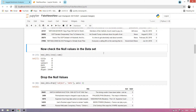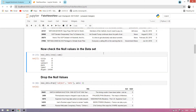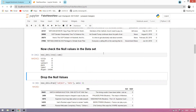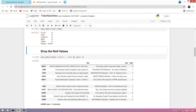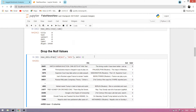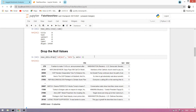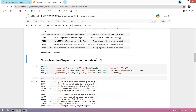Now we check for null values in the dataset. There are no null values in our dataset. We then drop any null values just to be safe.